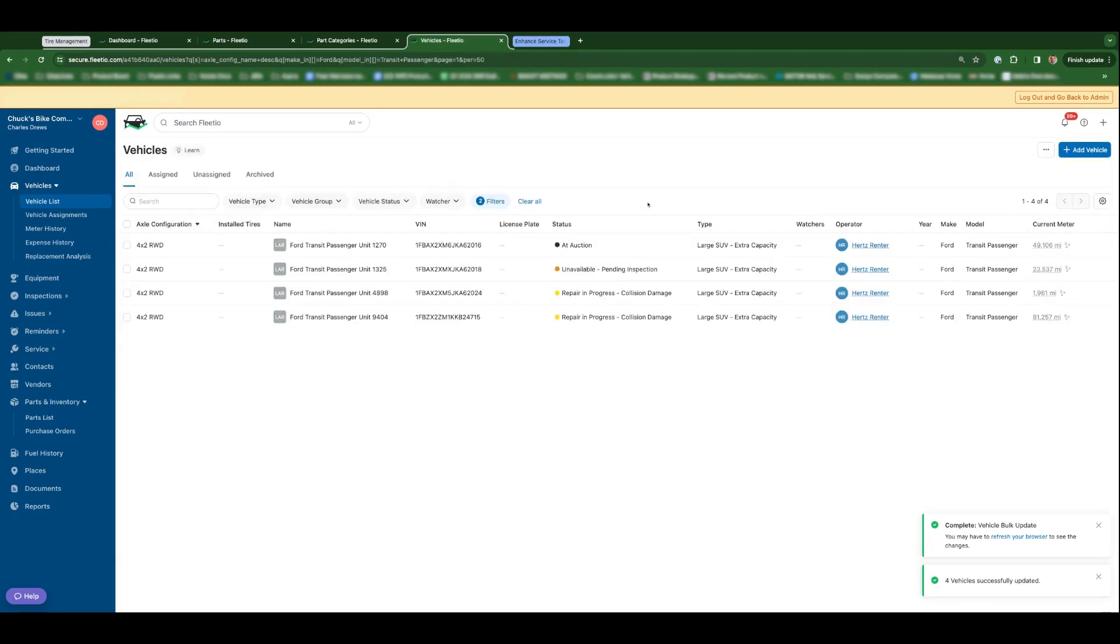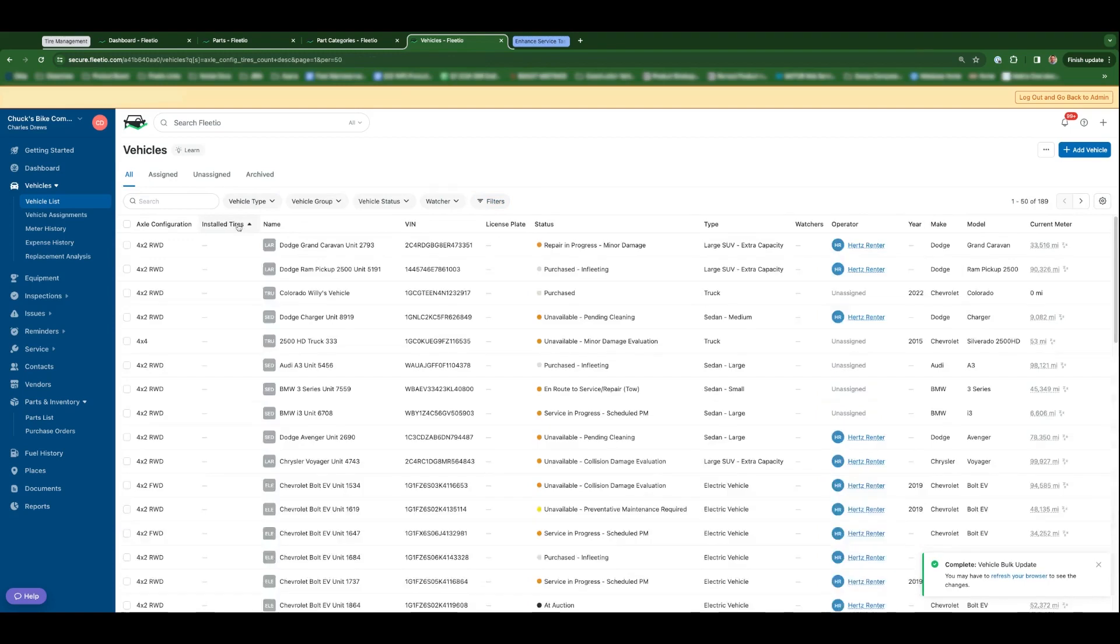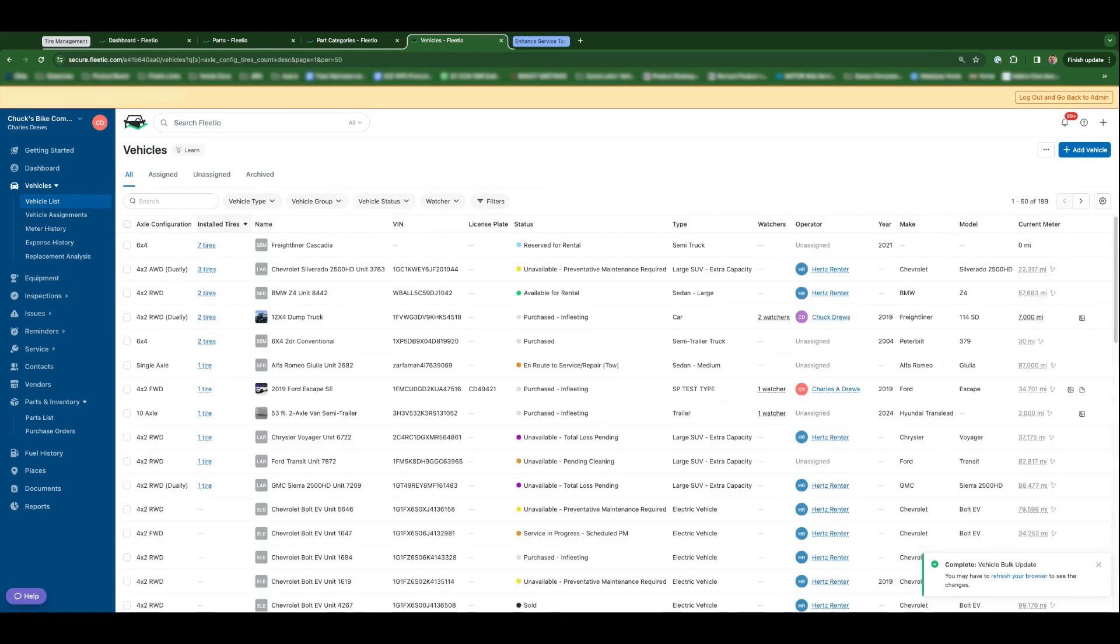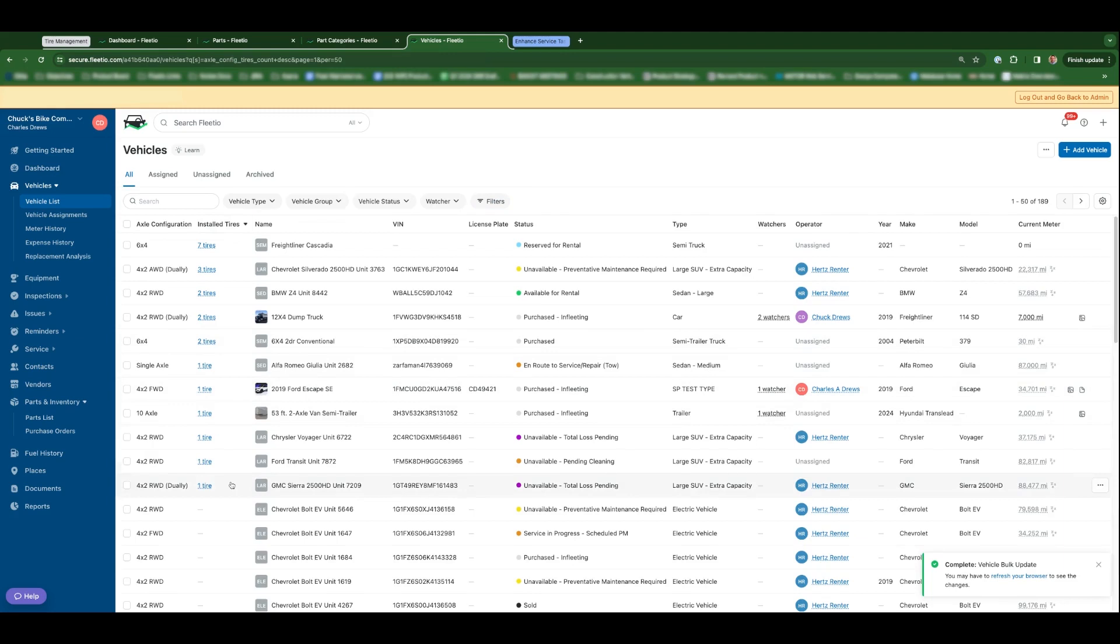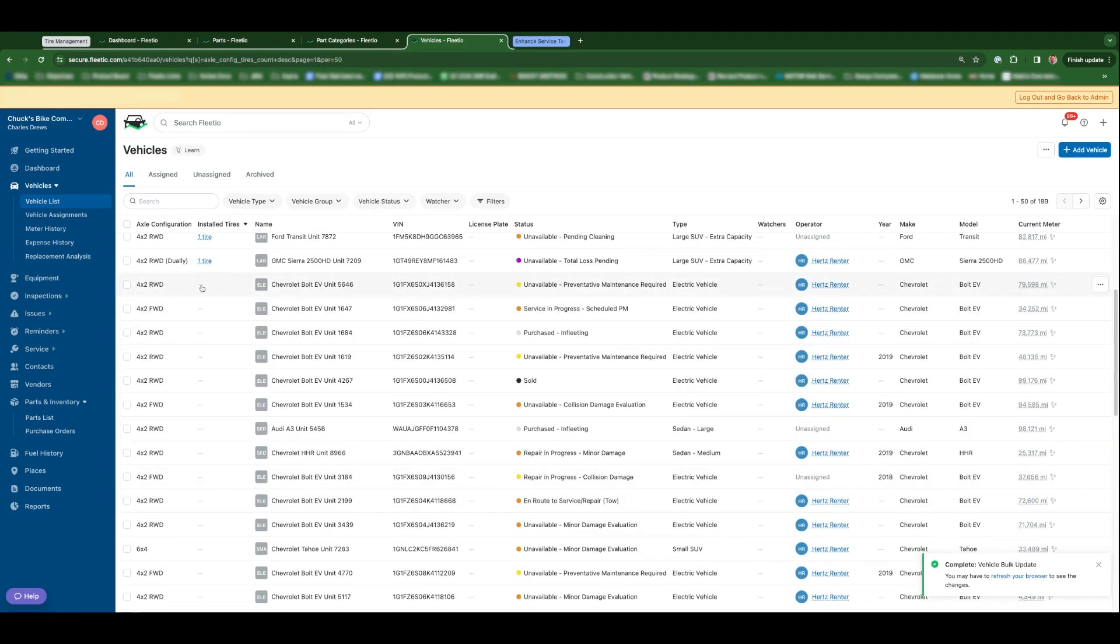Additionally, you'll be able to see the number of installed tires on any given vehicle. So if you wanted to go through and see which one of my vehicles with an axle configuration set but no installed tires, this is kind of your hit list for action to take.